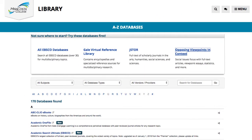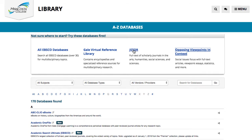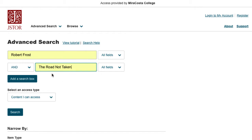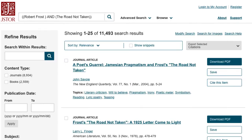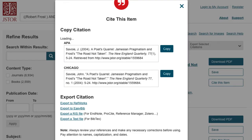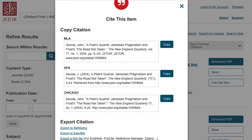JSTOR is a good database for scholarly information. Let's find a source there and see how we can use the database's citation generator to our advantage. We'll look for Robert Frost and 'The Road Not Taken' as our sample search. On the landing page, the Cite This Item feature is readily available. Click that link and select Copy, then paste into your document.